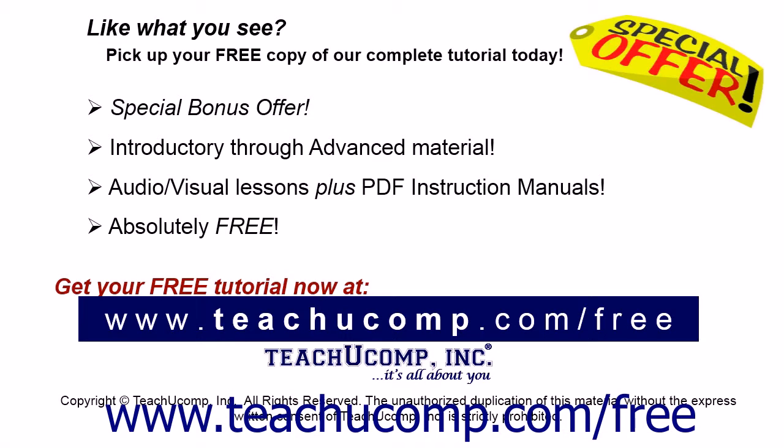Like what you see? Pick up your free copy of the complete tutorial at www.teachyoucomp.com forward slash free.